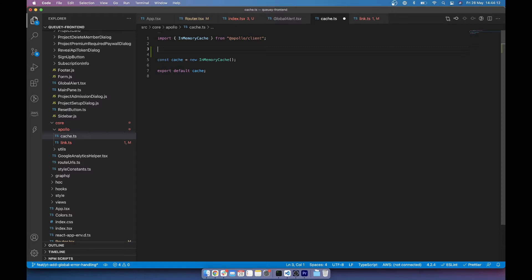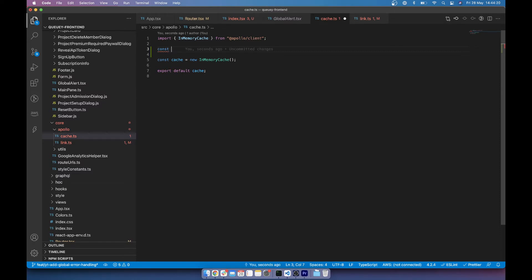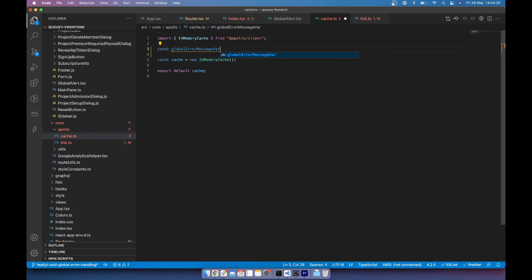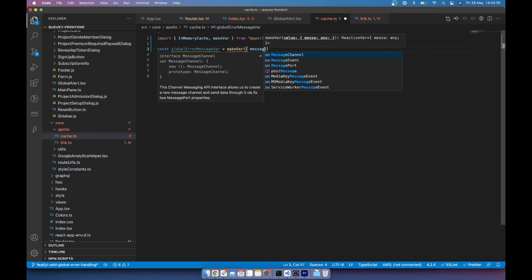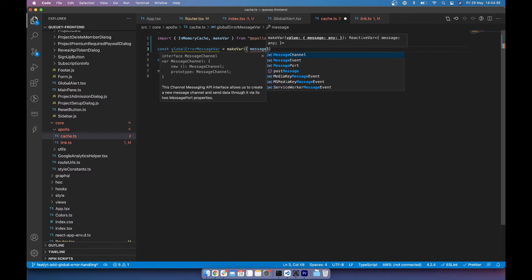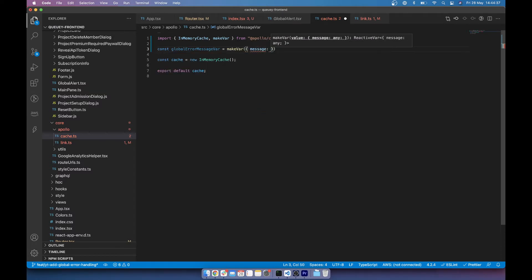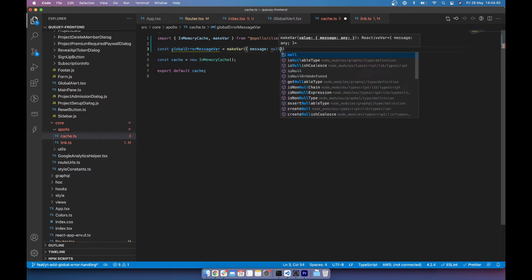So in my cache file, I'm going to declare a variable which will store a value in a reactive variable for Apollo. So I'm just going to call this global error message var and it's going to be a function of make var from Apollo client and this can be anything you want.